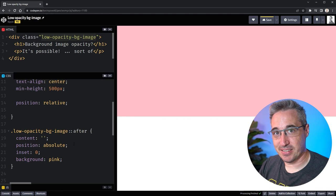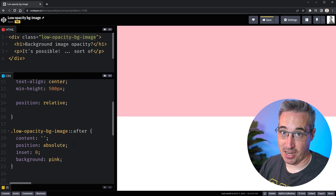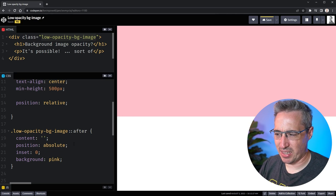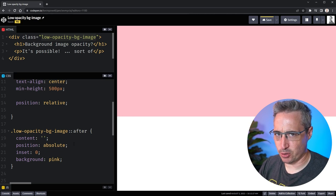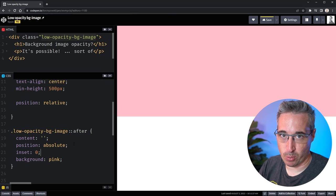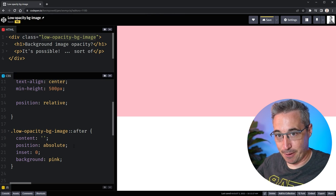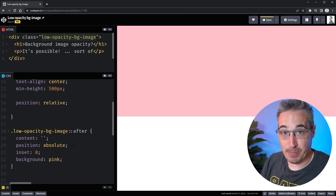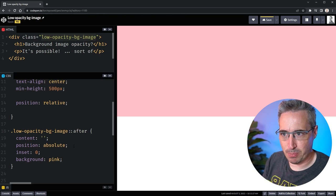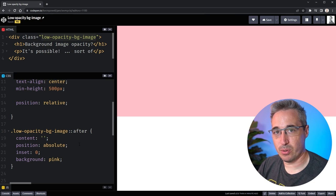Inset is a shorthand for top, bottom, left and right. It is relatively new but browser support for it is also very good at this point. So as you can see it is now taking up the entire space that we want it to but we've run into this problem with it being in front of our content.